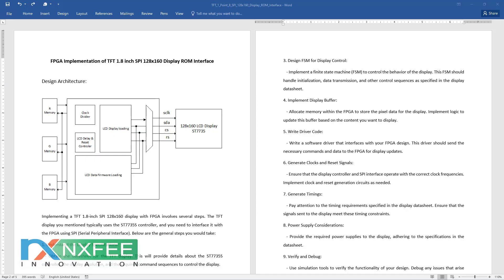Hi, here we discuss FPGA implementation of a TFT 1.8 inch SPI 128x160 display ROM interface. The ST7735 is a display controller used in small thin film transistor TFT LCD displays. It is often used in combination with microcontrollers and FPGAs to drive the display.